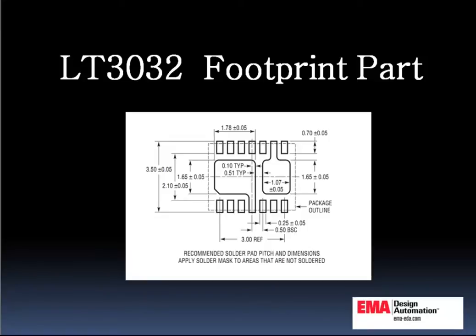Many of the standard generation technologies or wizards may be good at generating standard IPC7351 patterns. However, they are often very incomplete in terms of automating custom patterns such as this LPLT3032 footprint pattern.